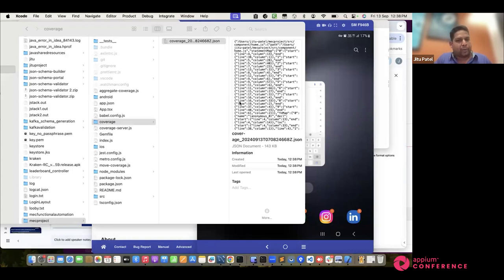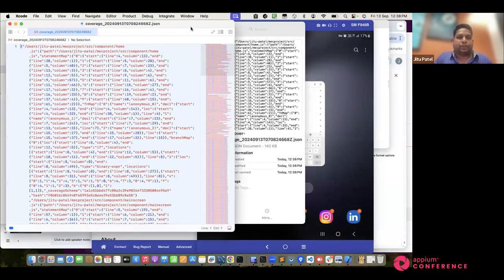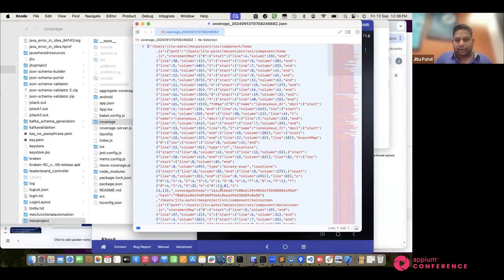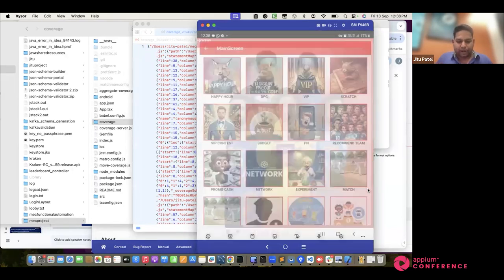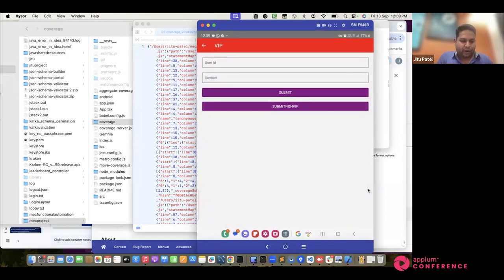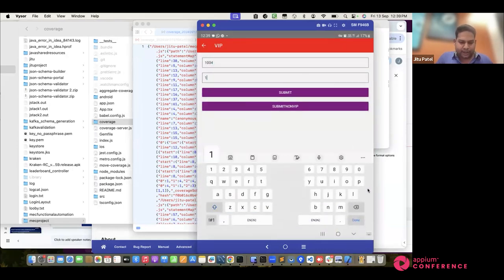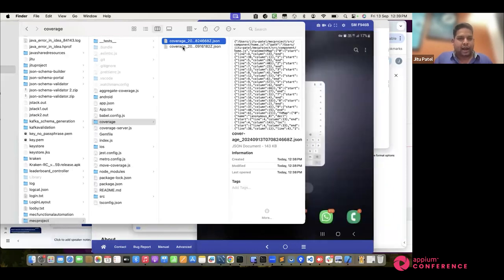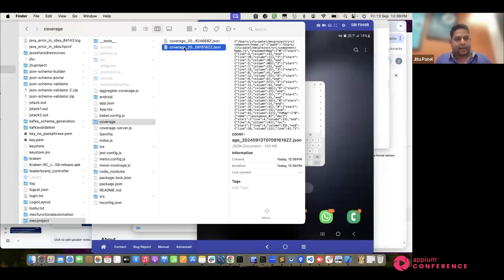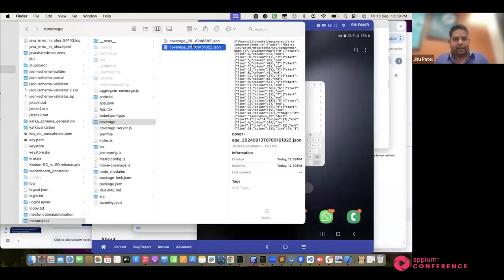This coverage data will be accumulated on the code coverage server. If you are running multiple phones, multiple files will be created. For example, I am opening the app again — consider this a different phone — clicking on the VIP component and assigning some money. Previously I tested with one phone and got one coverage file; now I tested with another phone and killed it. So as per the method we set up, when the app goes inactive or background, it throws the coverage data. Now I have two coverage files. If automation runs on 10 phones, we get 10 coverage files.